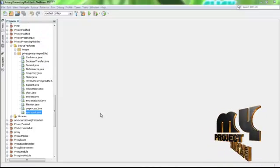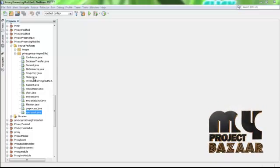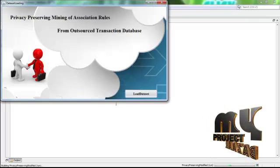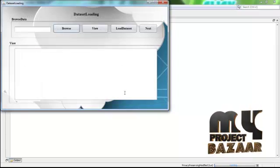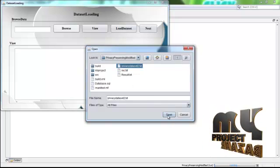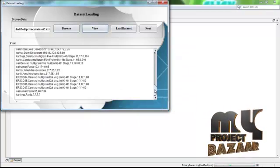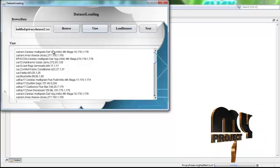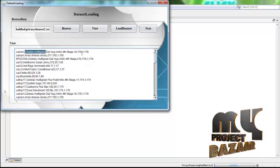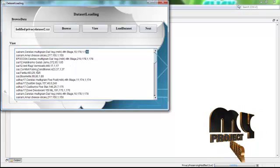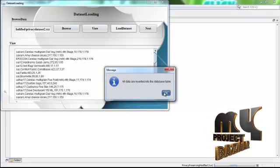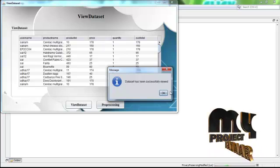The next step is the demo of the project. First, run the home.java file by right-clicking and selecting Run. On the homepage, click View Dataset. Browse and select your input dataset, then click the UCS process button. Then click the View button to see the outsourced dataset, which contains attributes such as username, product purchased, product ID, quantity, price, and total price. After the dataset is loaded into the database, click the Next button to view the dataset in the database.